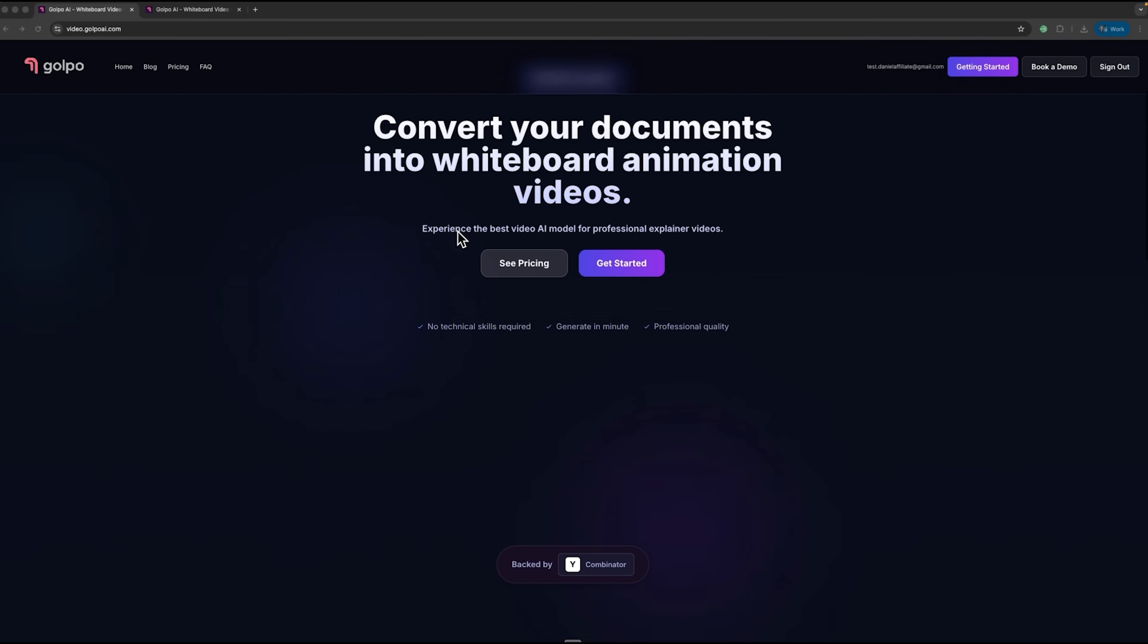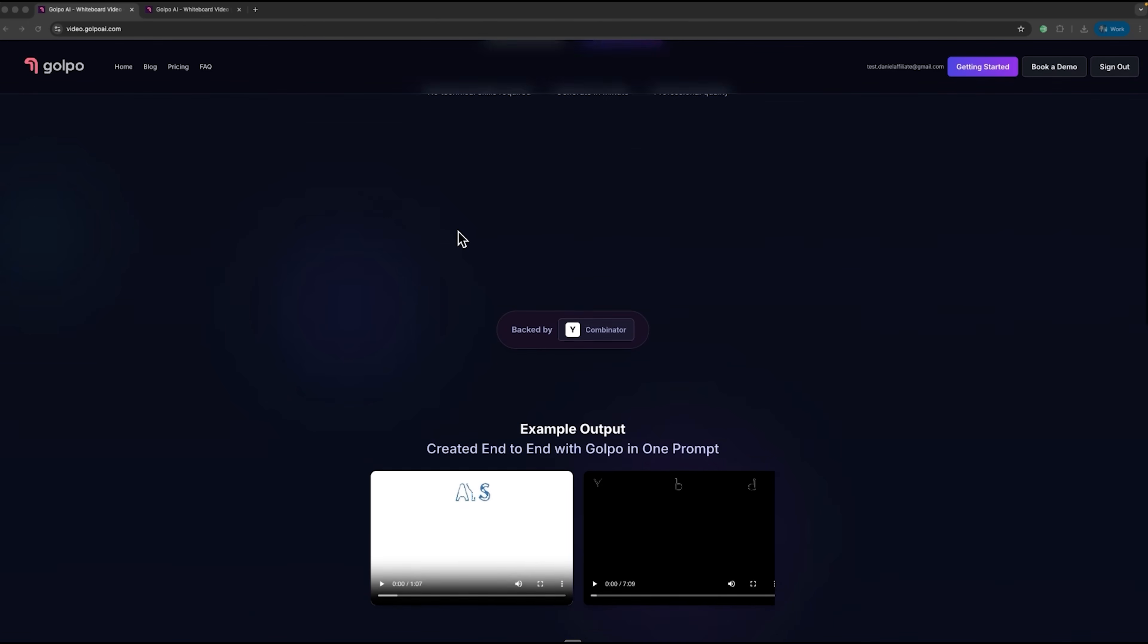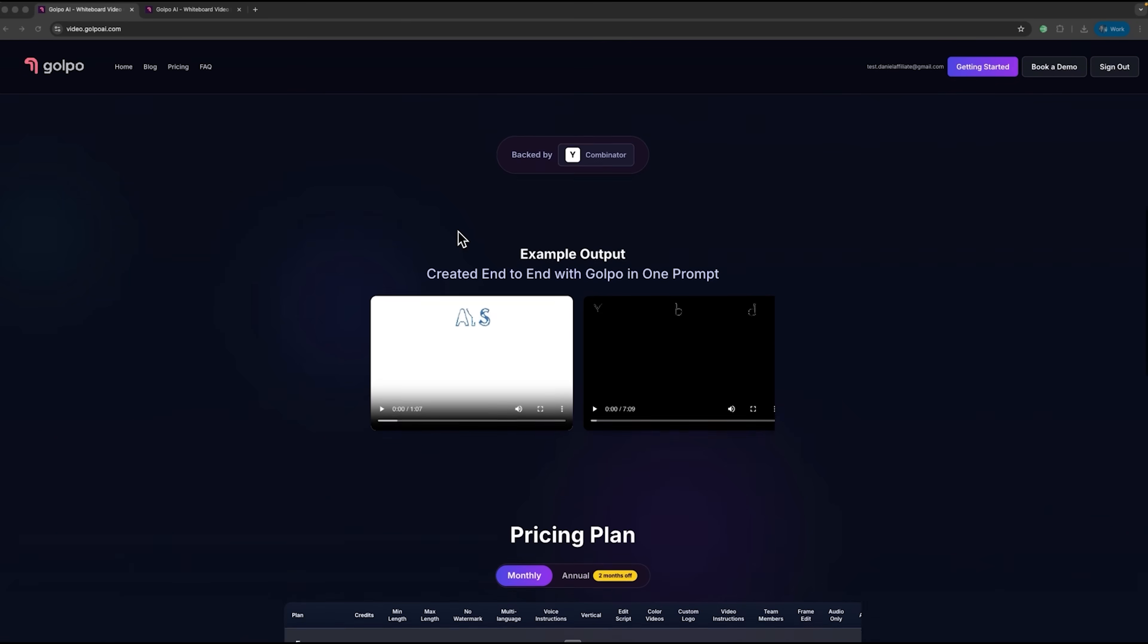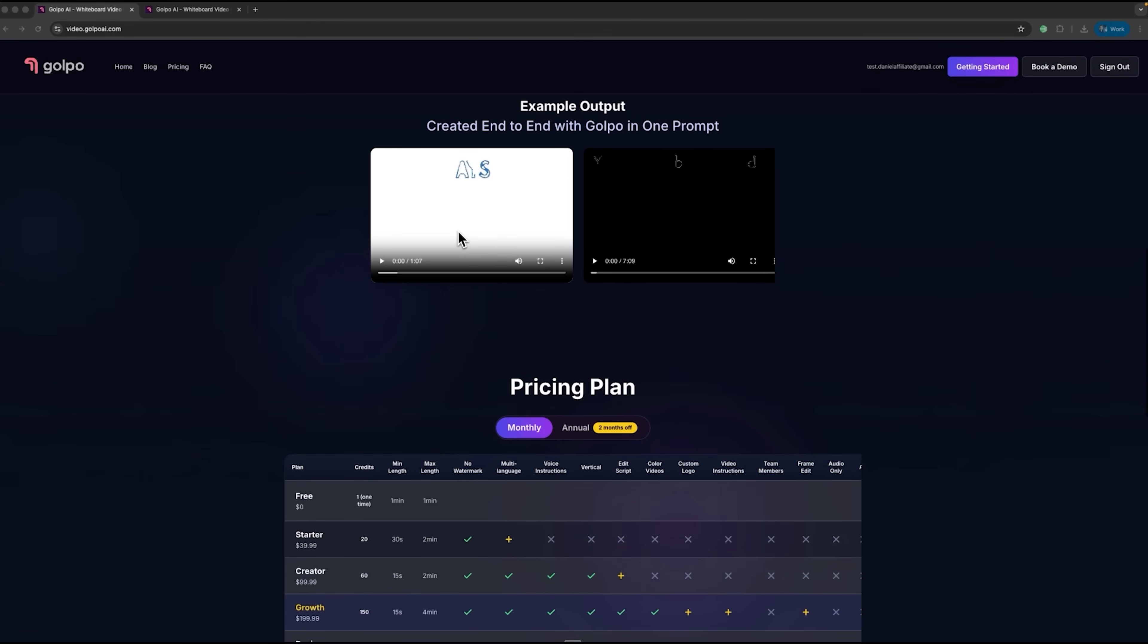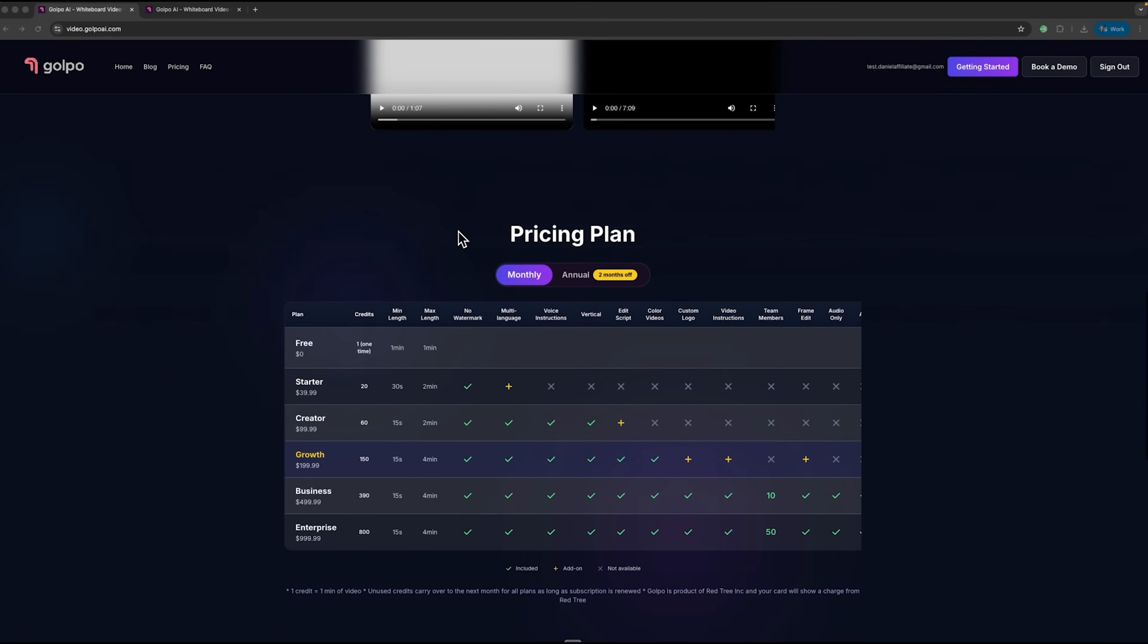It's not just another video-making software. This platform makes professional content creation accessible to everyone, regardless of technical experience.